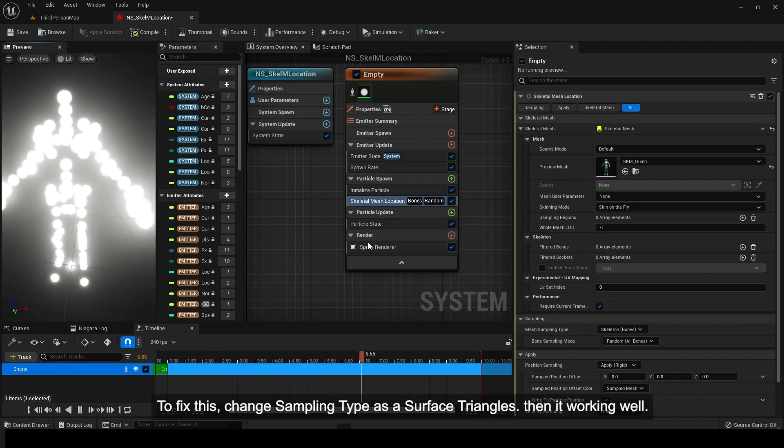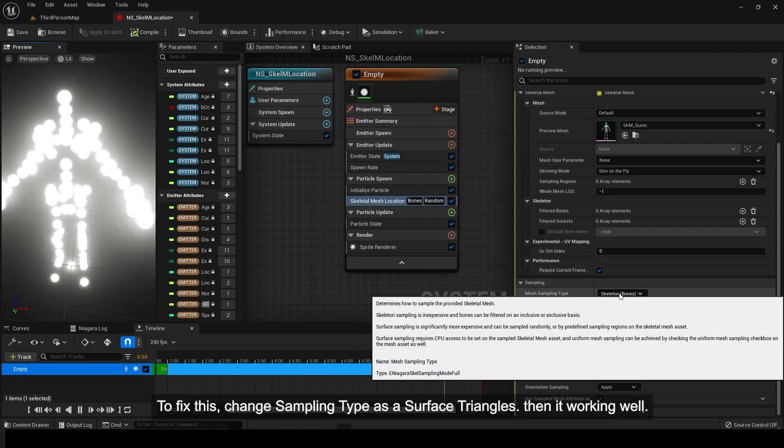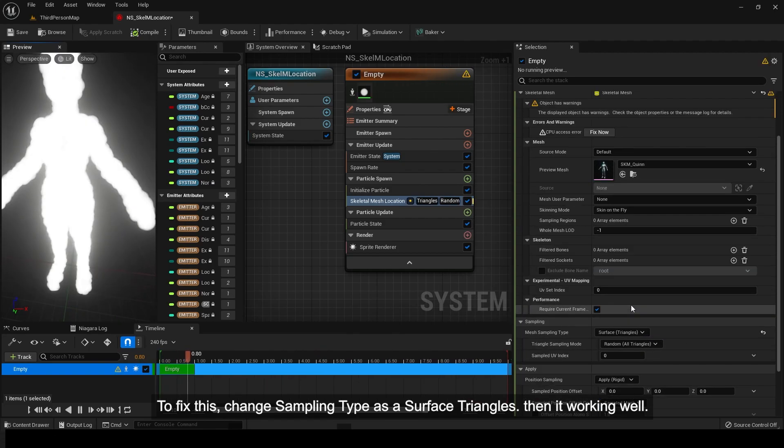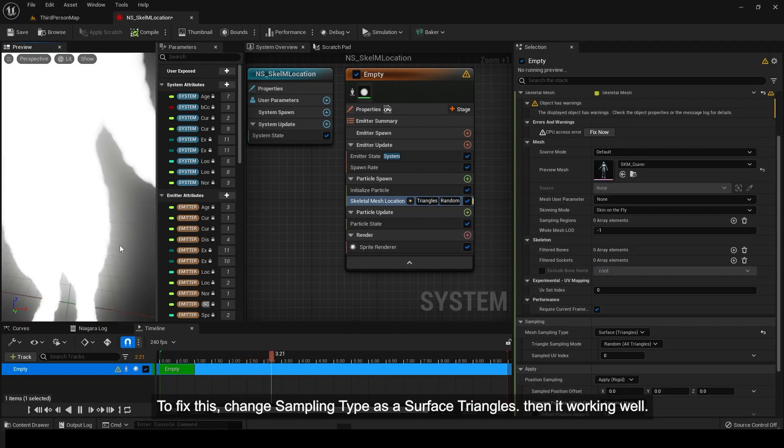To fix this, change sampling type to surface triangles. Then it works well.